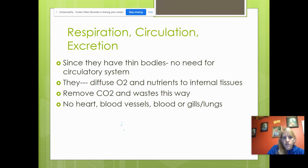Since they have thin bodies, they don't need a circulatory system either. They use diffusion — high concentration to low — to get nutrients and get rid of carbon dioxide and waste. They don't have any heart, blood vessels, or gills. So if this were diffusion, it would go from high to low.